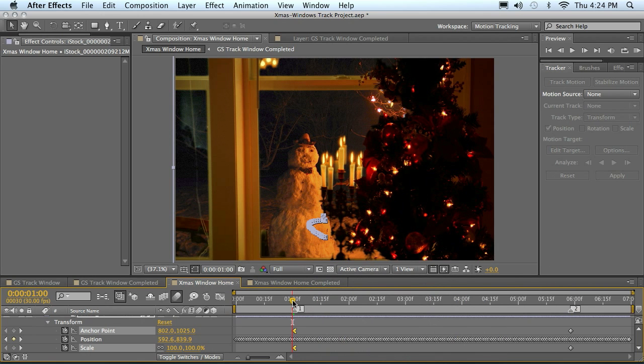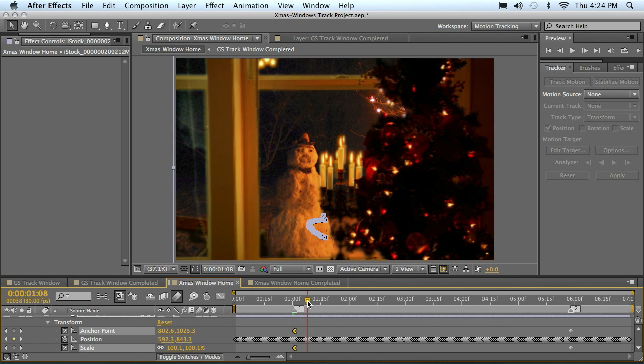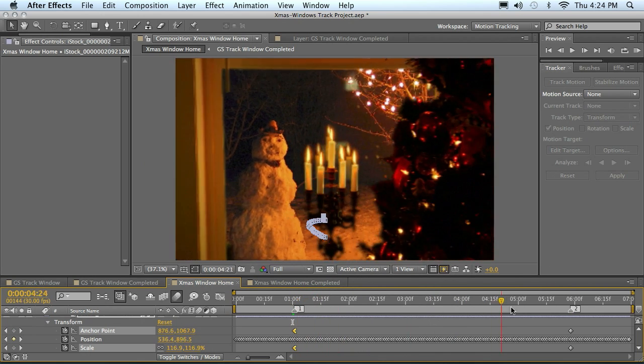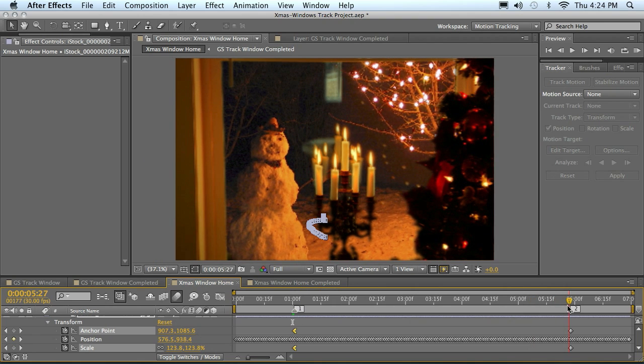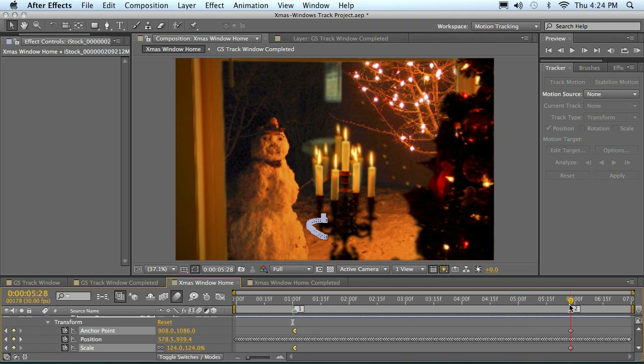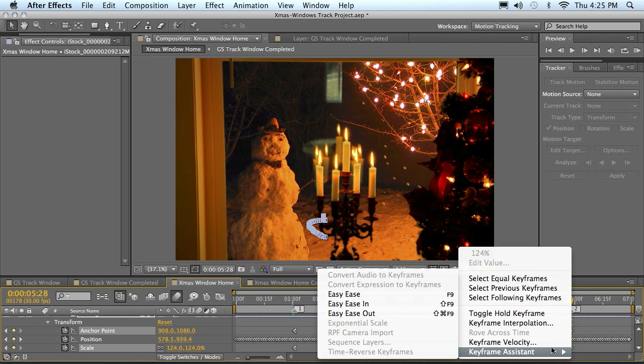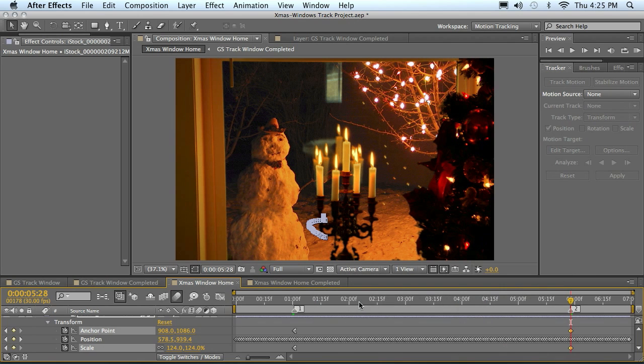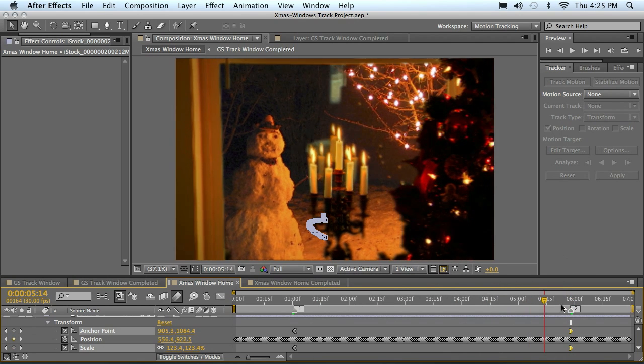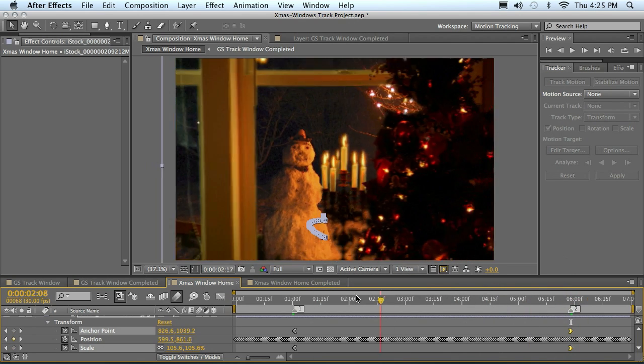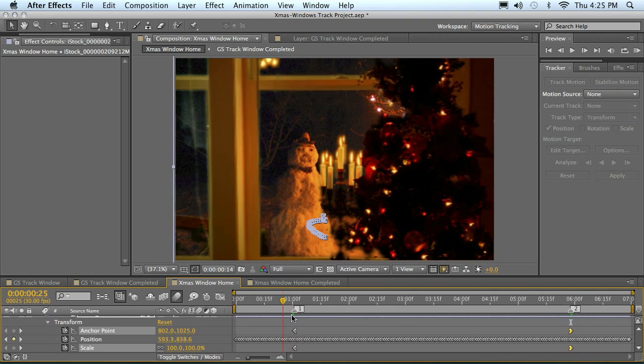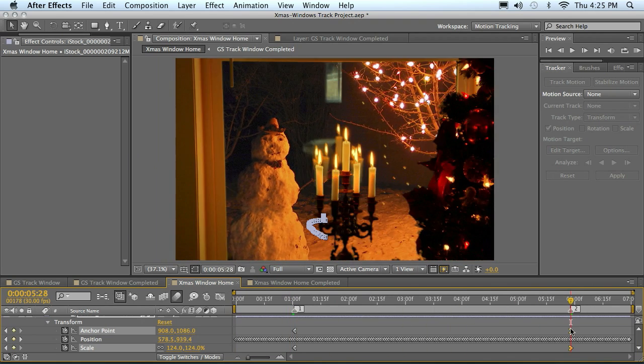That will make that a much smoother transition so it doesn't just take off. And then here I will ease in, so I'll select both of those, right-click and easy ease in. So that means it won't just have a jarring stop either.